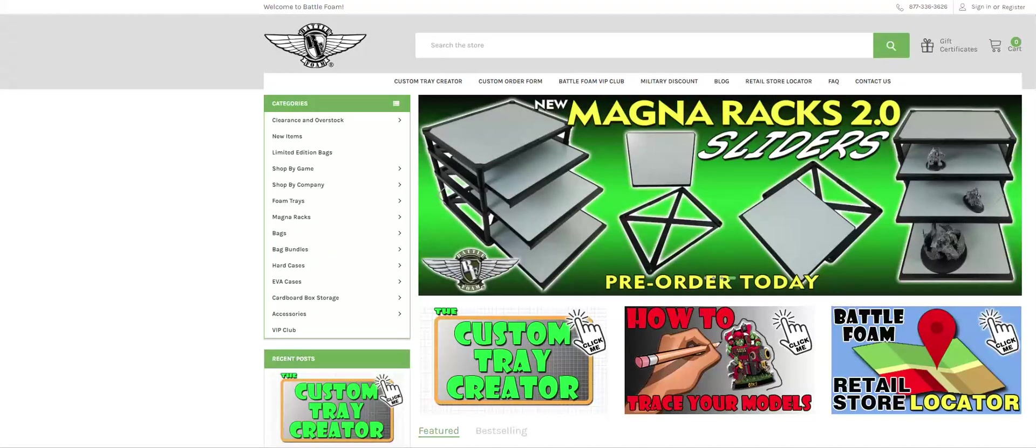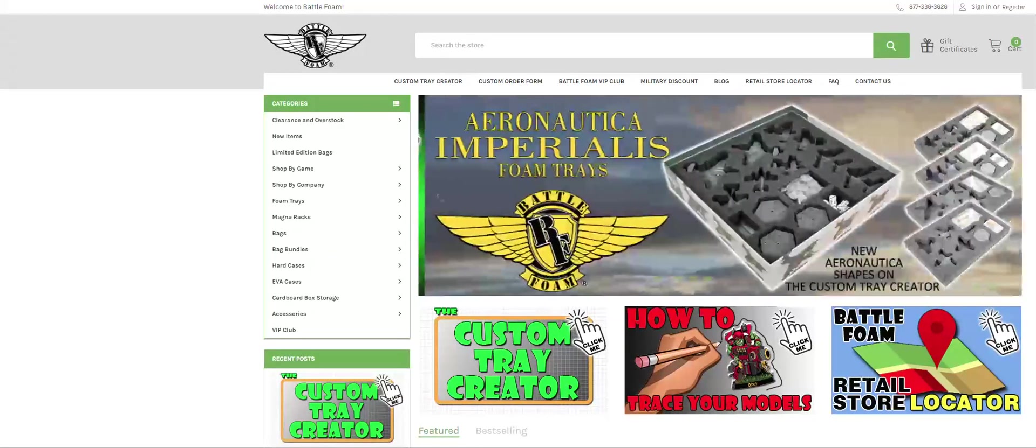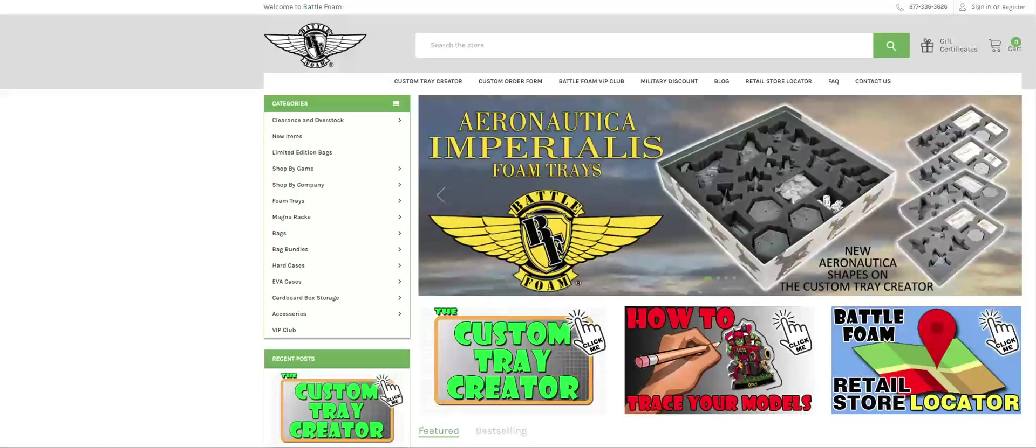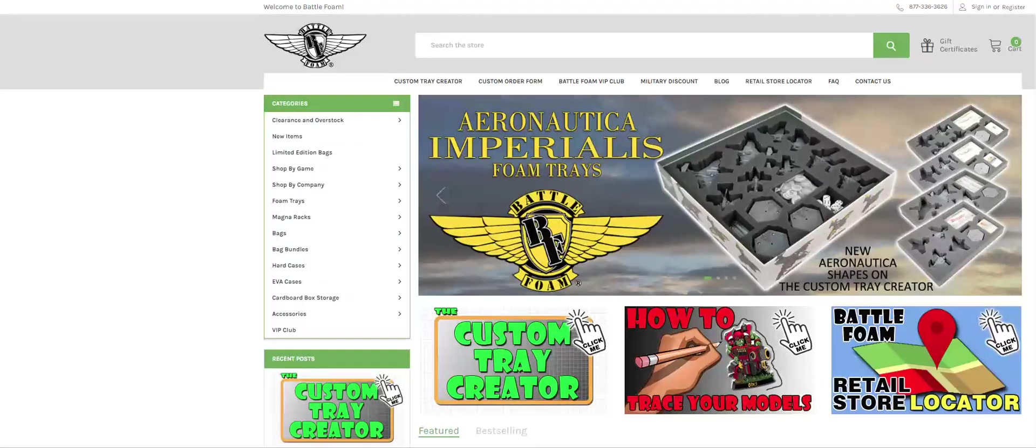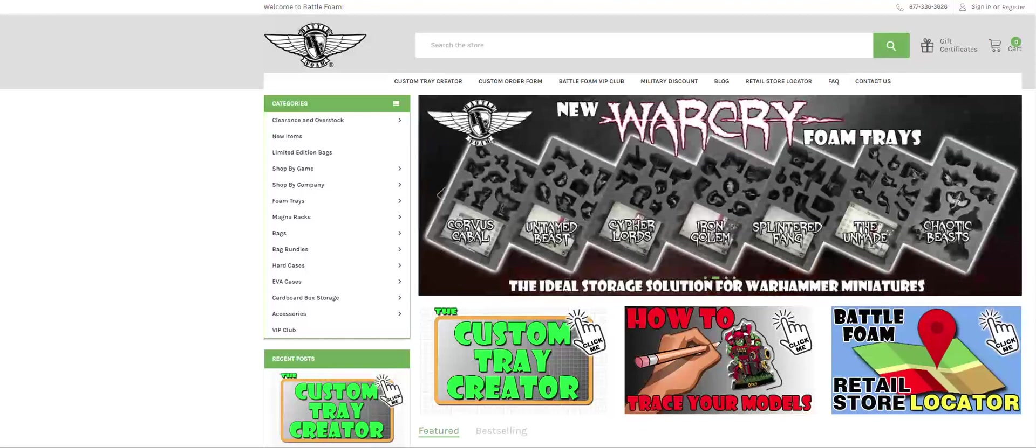Hello and thanks for watching another video for BattleFoam's Custom Tray Creator. In this video, we're going to cover some advanced features and tips for people that have used the Custom Tray Creator or are looking for that more advanced way to use the system. Let's jump right in.